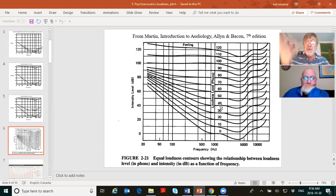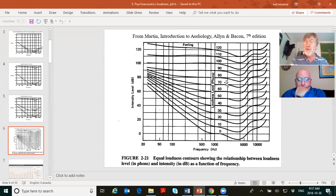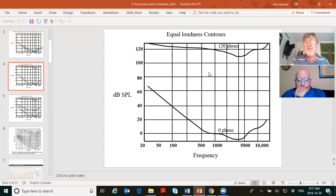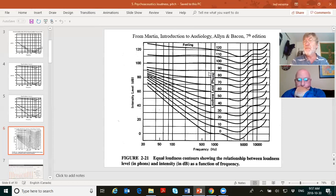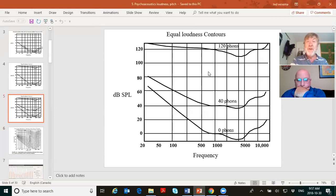People did the equal loudness experiment at 50, 60, 70 dB and so on — you get a whole mess of lines. Notice the bottom one is the most curved and the top ones are more flattened out. And why are we picking on 40? Because 40 phons is called one sone — S-O-N-E.